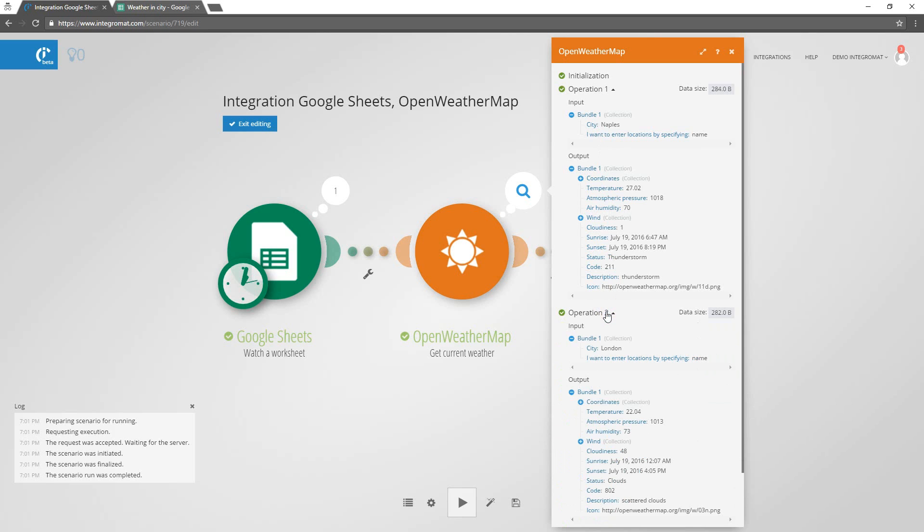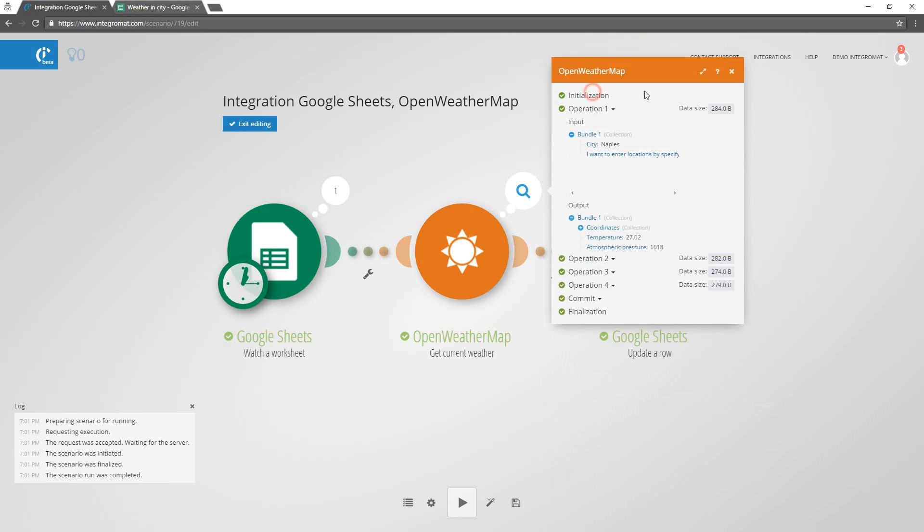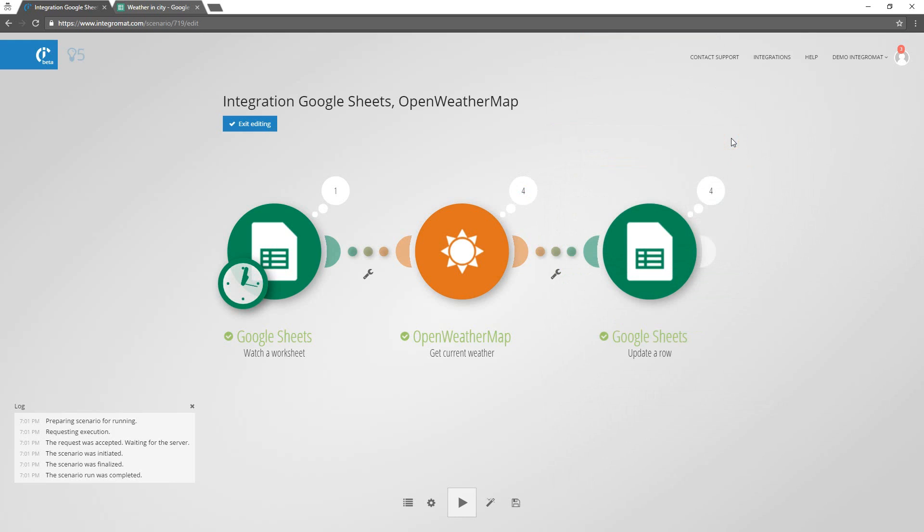At the same time, Integromat imported weather conditions for London, Paris, and Berlin.